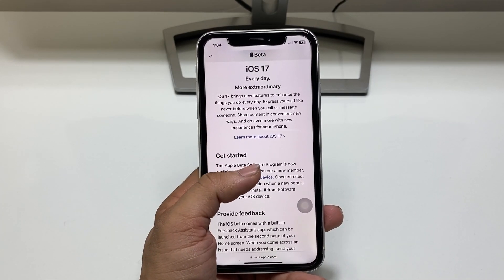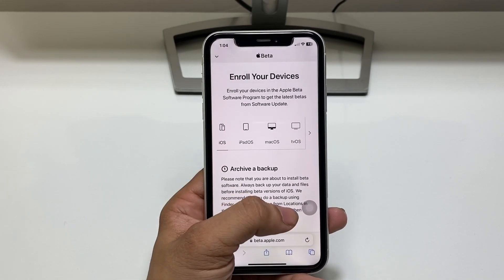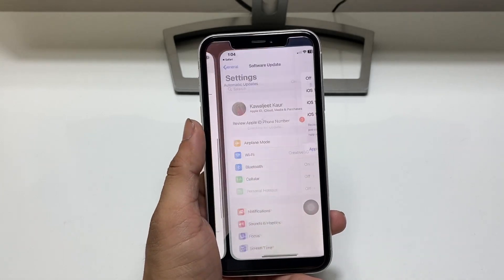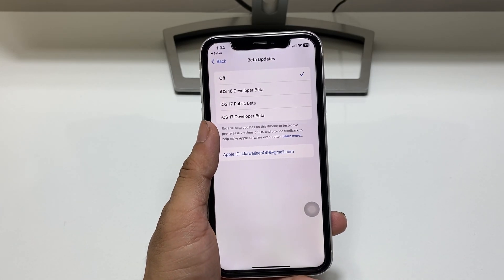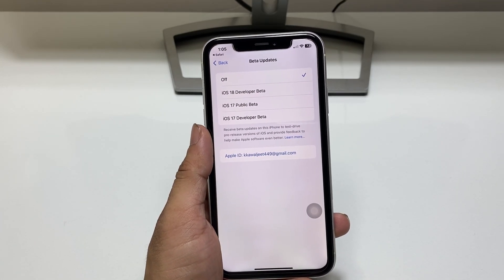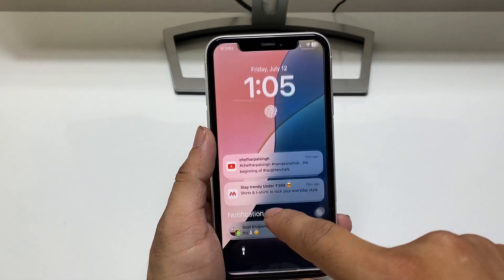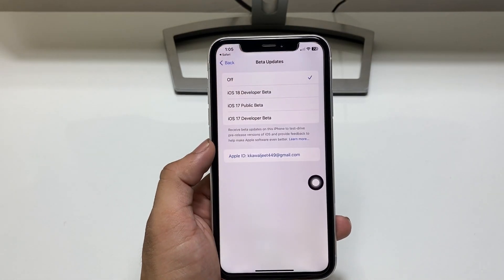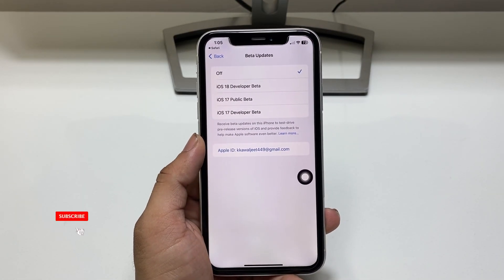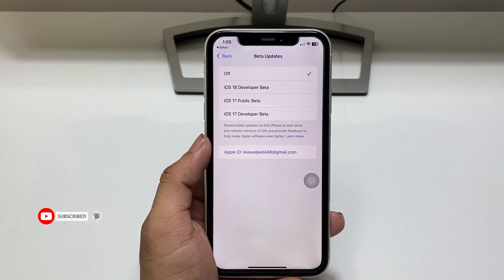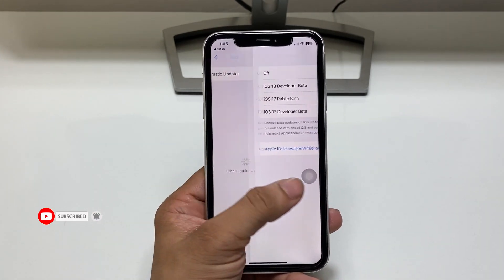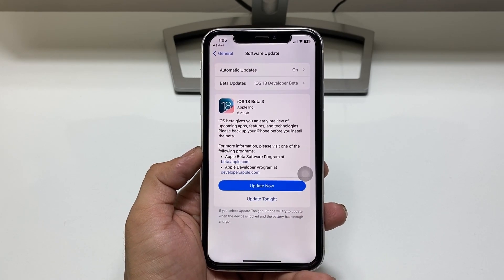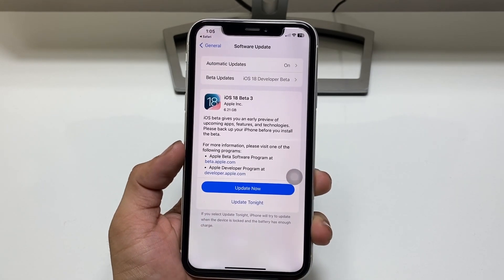Swipe up and click on 'Enroll Your iOS Device.' When you tap this option, you will see 'Enroll Your Devices' — click 'Open Beta Updates' to enroll in iOS 18 public beta. Today is July 12th, and on July 15th you will get the iOS 18 public beta update instead of the developer beta. You can easily download and install this public beta update on July 15th on any iPhone.